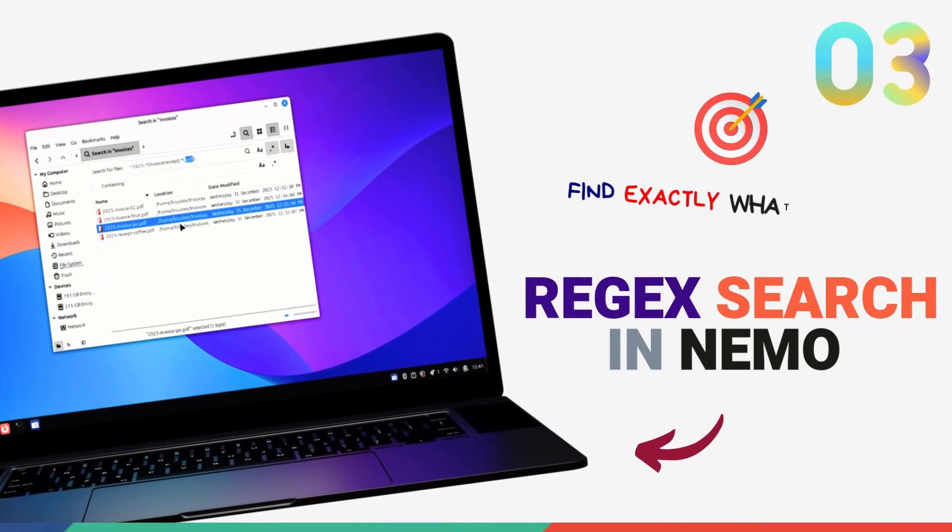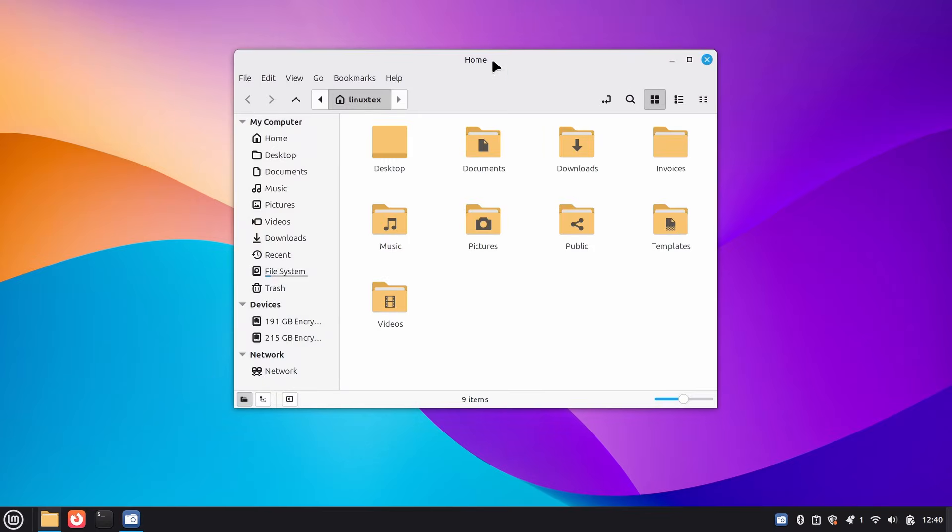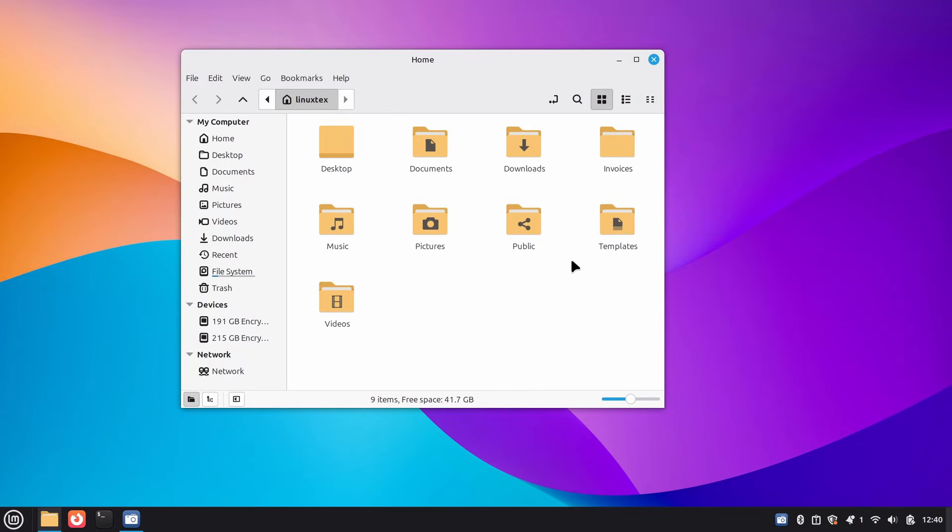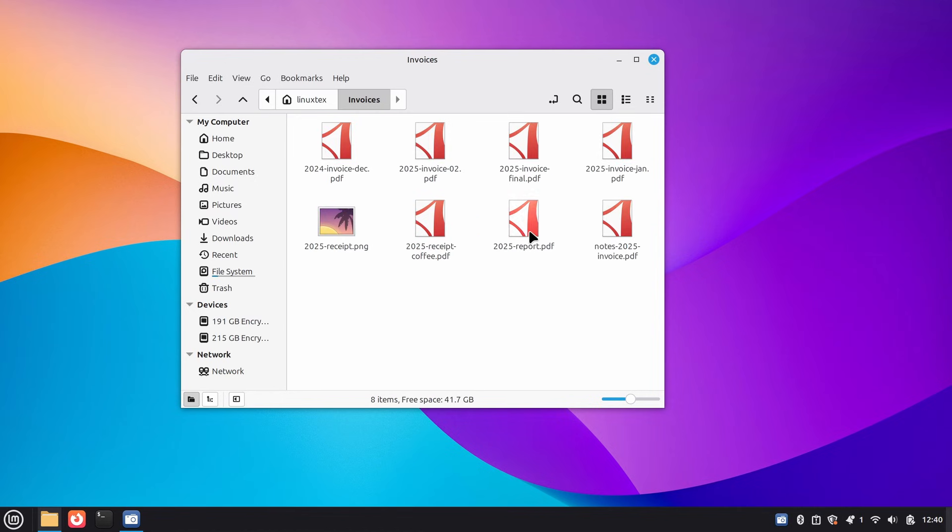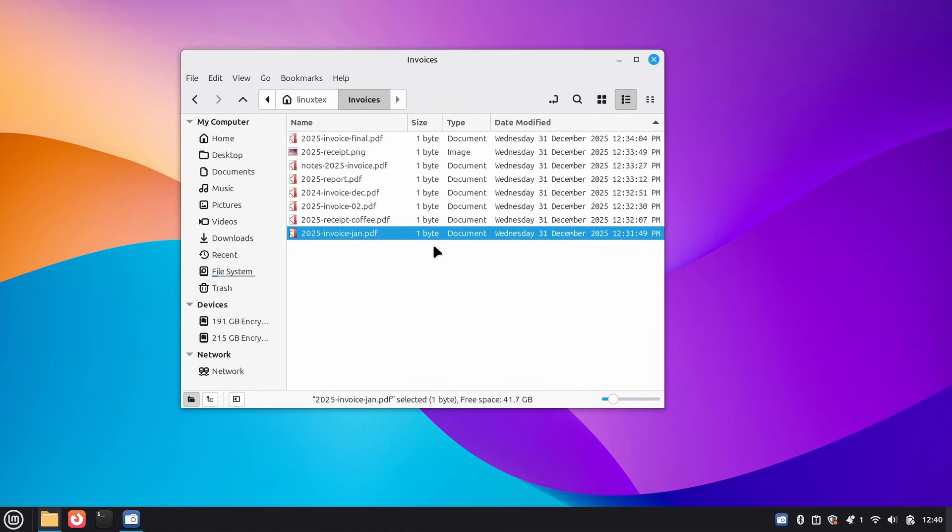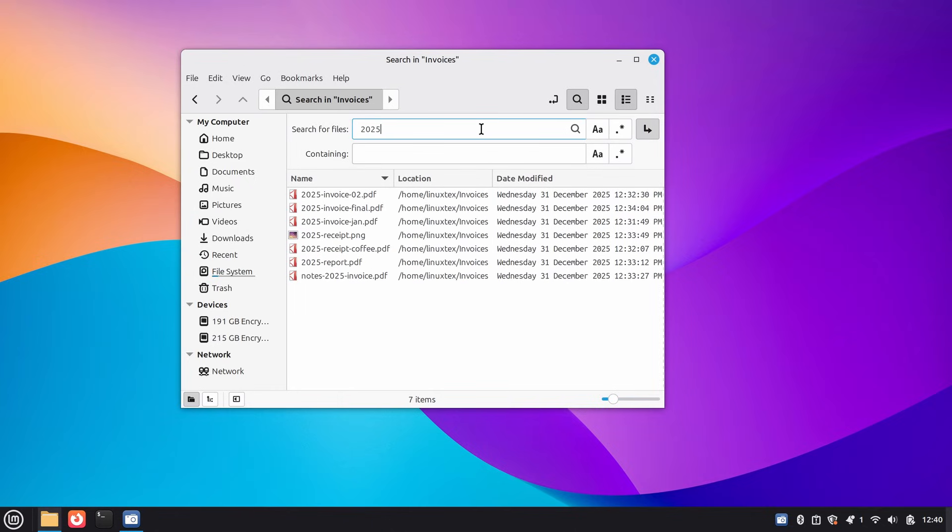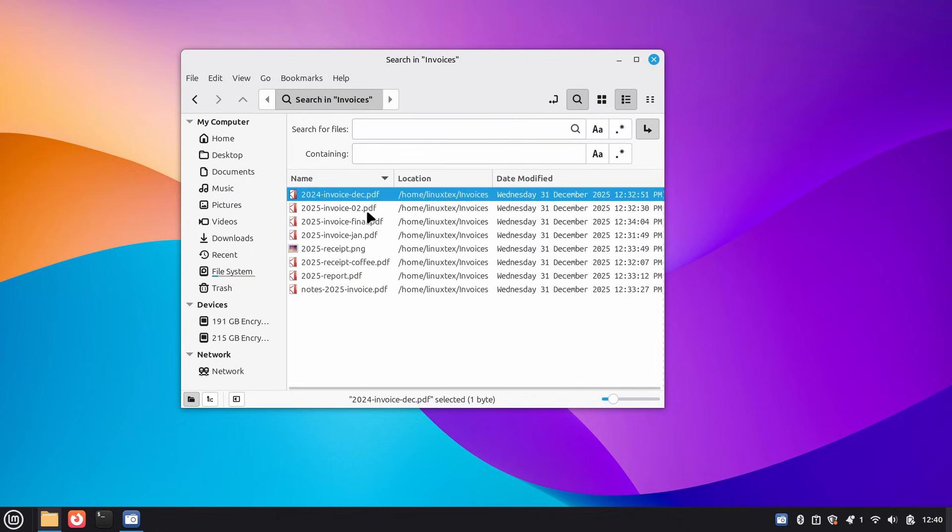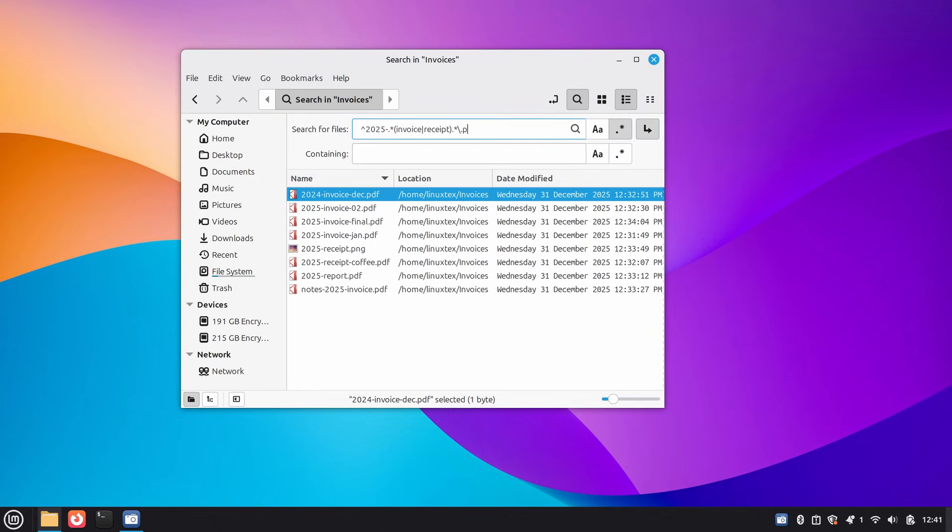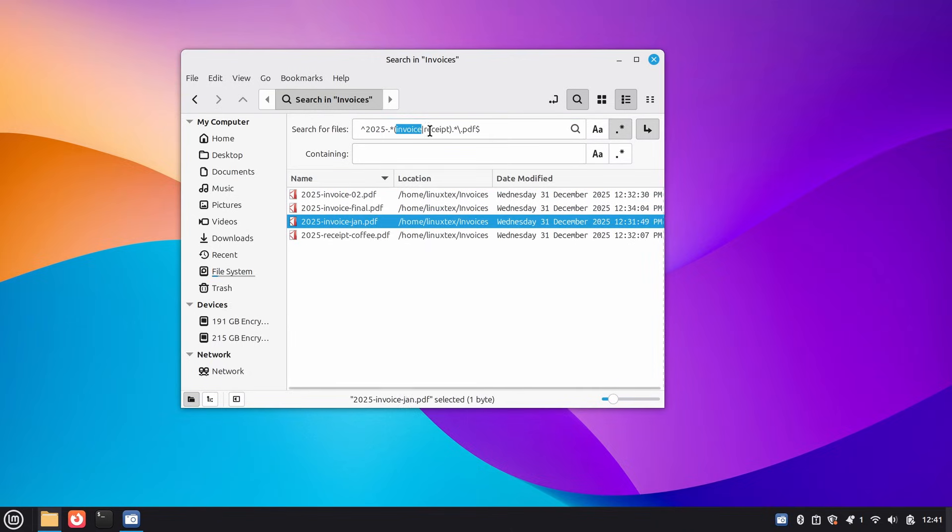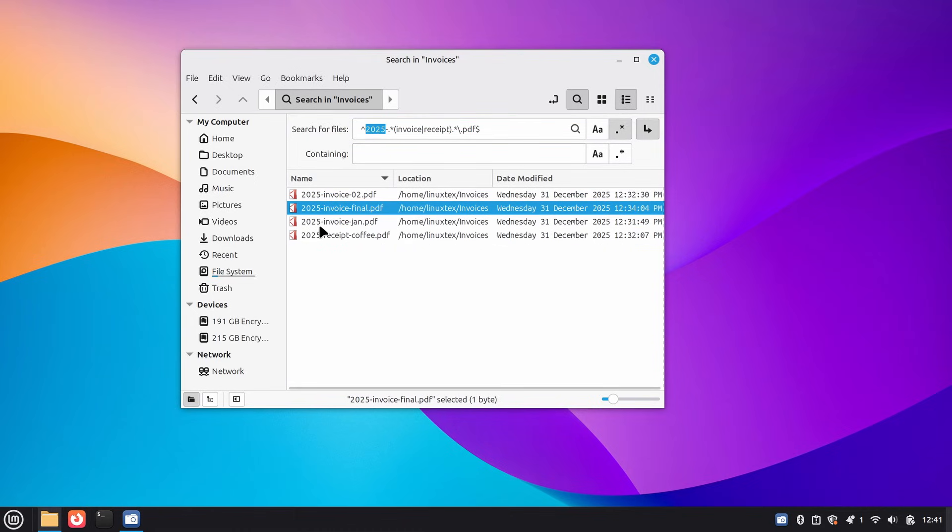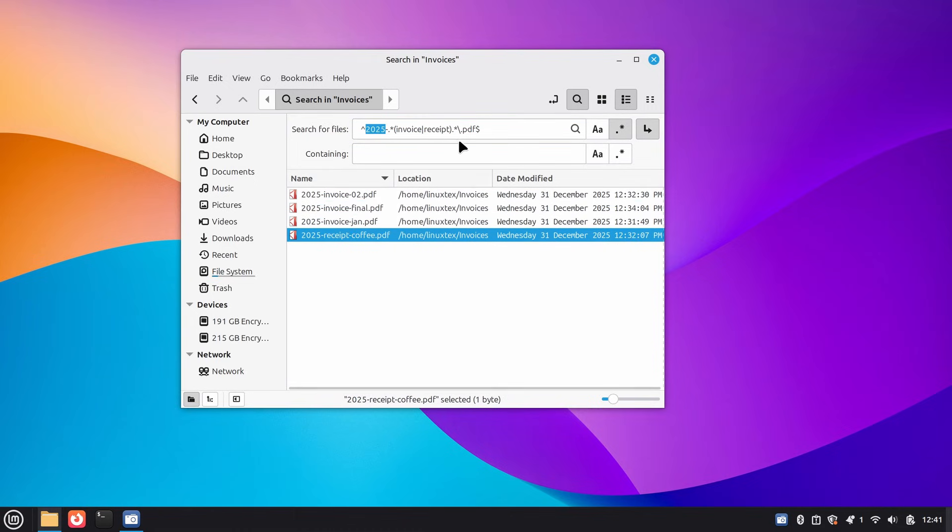Alright, this one is for the power users out there. Nemo 6.6, the file manager here, just got a serious upgrade, and I'm talking about regular expression search support baked right into the file manager. For those who don't know, regex is basically pattern matching on steroids. It's something you'd normally do in the terminal using commands like grep or find. But now you can do it directly in Nemo's GUI. This is huge. Let me show what I mean. Say you're looking for all your 2025 invoices and receipts in PDF format. You can search for 2025 invoice receipt.pdf and boom! Nemo finds exactly those files. That's the power of regex.